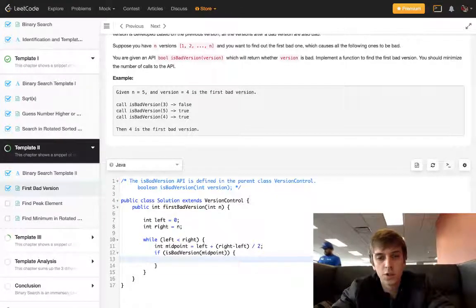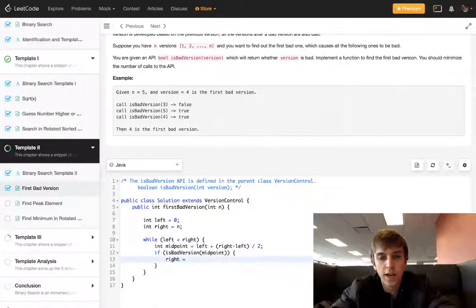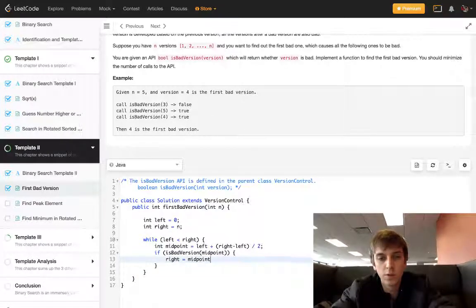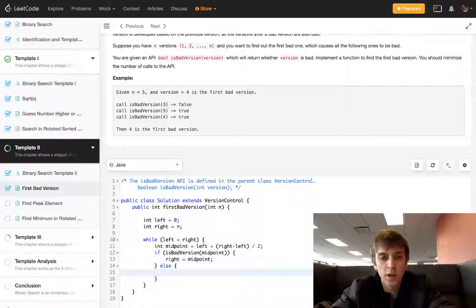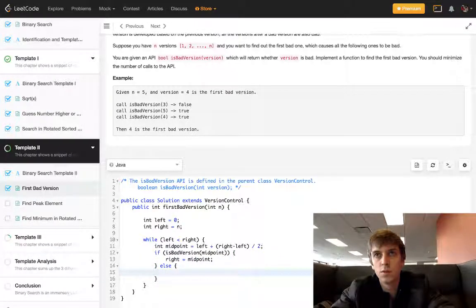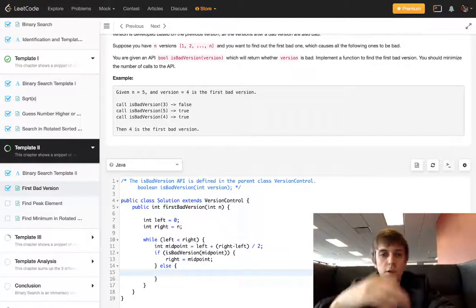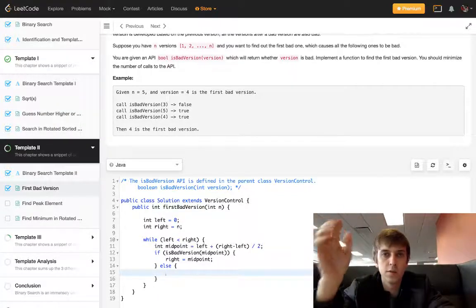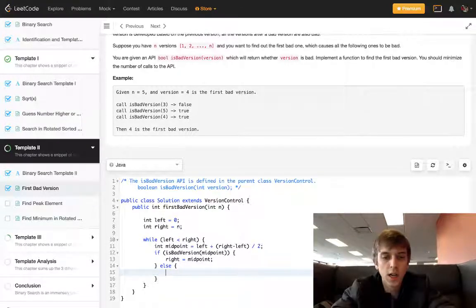To go backwards we're gonna cut out the right half of the search space, so right will equal midpoint. And then else we're gonna cut out the left half to look for the bad version. If you look too early and it's false, so we just do left equals midpoint plus one.